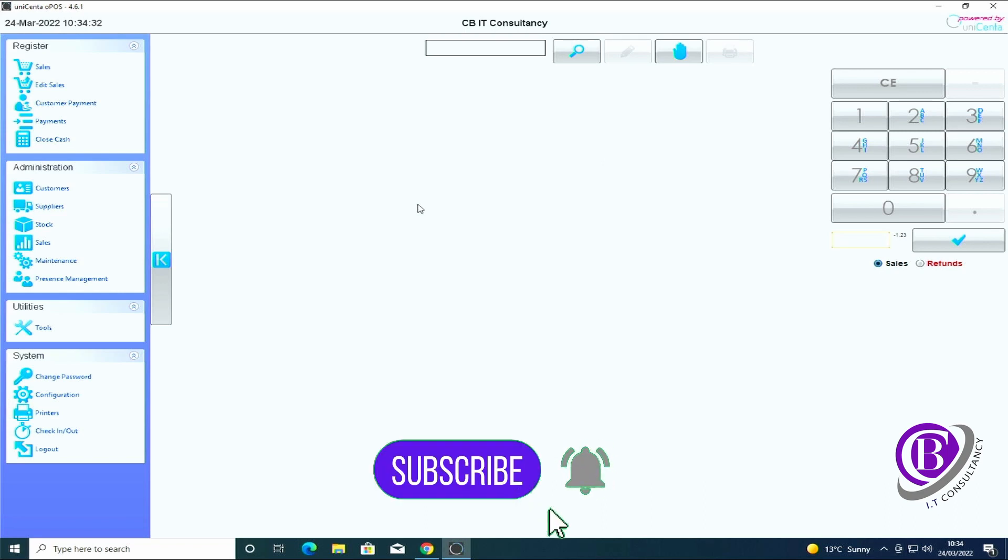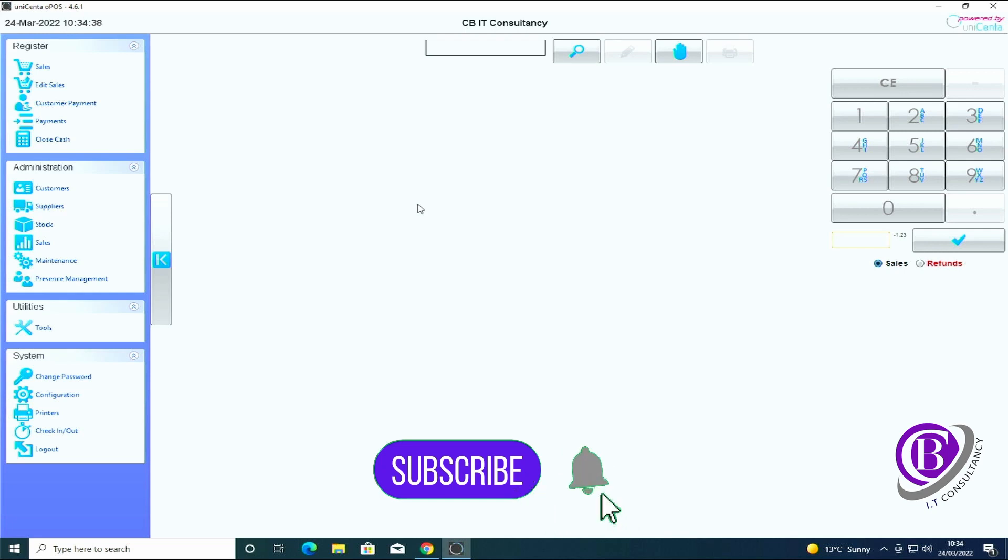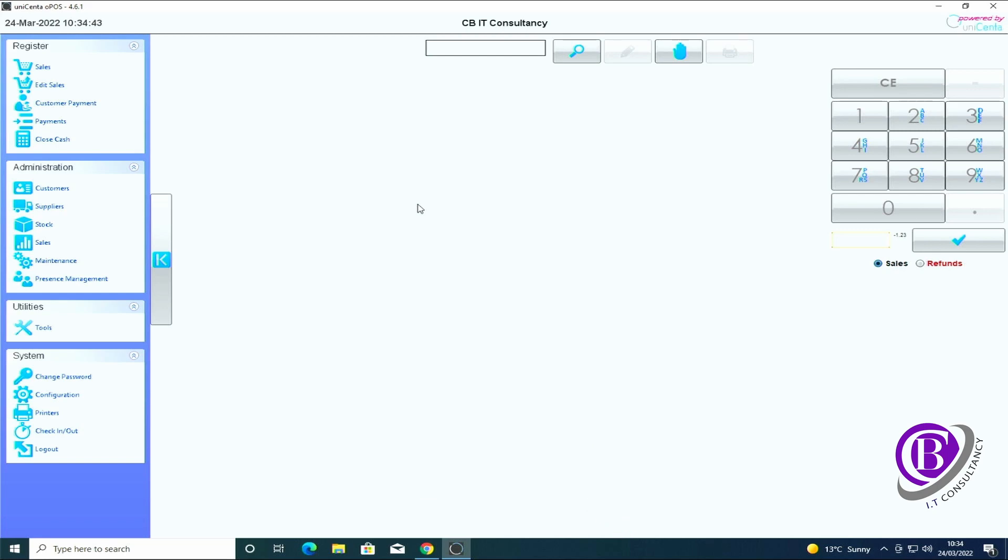Thank you for watching. If you like this sort of thing don't forget to subscribe, like the video, and hit the bell notification for upcoming videos. Thank you very much.